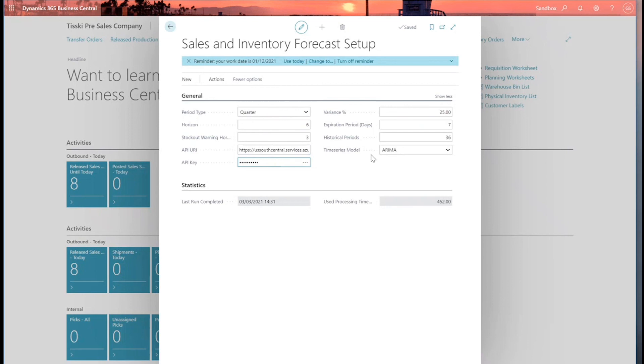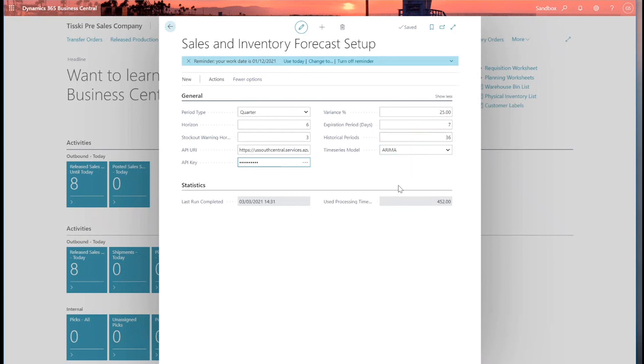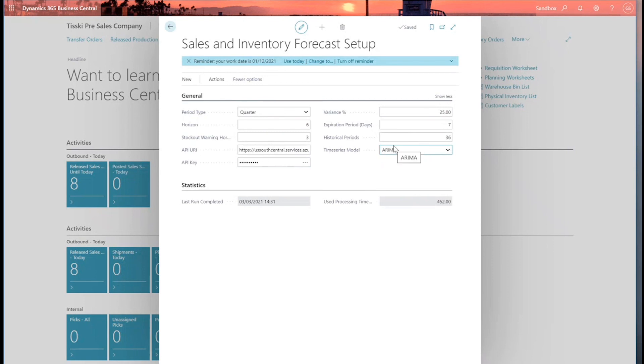Then we have the historical periods. So how far back is the forecast going to go and look to try and make the predictions? In this case, we've got 36 periods set. So to look at all the item ledger entries with the types of sales back that far. And lastly, the time series model, which are statistical methods for forecasting. There's several options here we can select. So I've just selected the first one there.